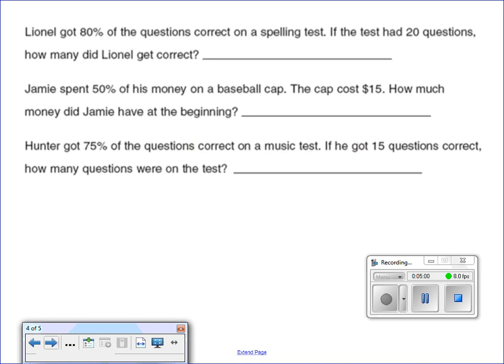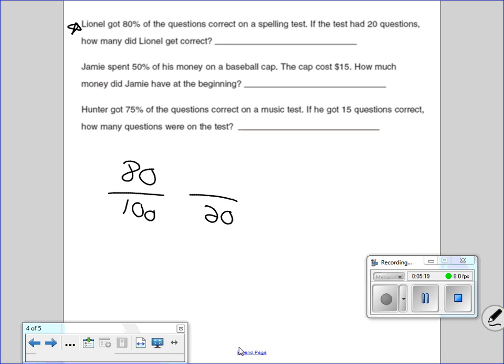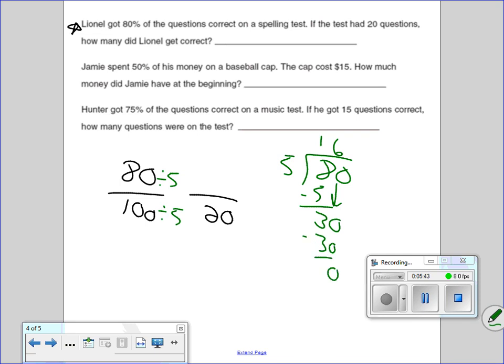Lionel got 80% of the questions correct on the spelling test. 80% also means 80 over 100 — I'm always going to show my work. So 80 over 100 is 80%. Out of 20 questions, how many did he get correct? We divide by 5 — 100 divided by 5 gives me 20, 80 divided by 5. Let me do that on the side: 80 divided by 5 using long division gives me 16. 16 is the answer.